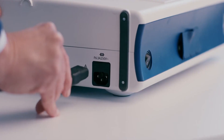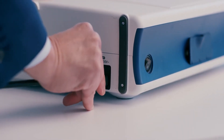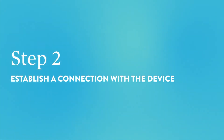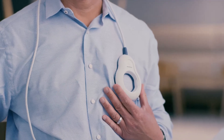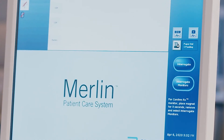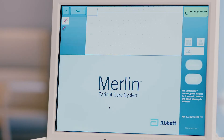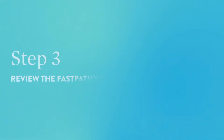Step 1: Power on the programmer. Plug in the power cord and press the on-off toggle on the left side of the programmer. Step 2: Establish a connection with the device. Place the wand over the patient's device and press the interrogate button on the right-hand side of the programmer's screen. The programmer will begin to load the device software, and the upper right-hand corner of the screen will note the progress.